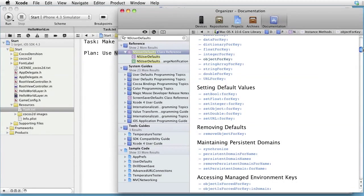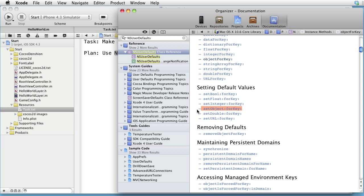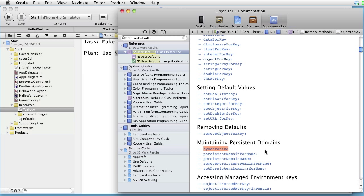The method SetObjectForKey accepts an object and a key, and writes the object into the database and associates the key with it. And a synchronize method forces an update of the database. Those four methods is all we need.